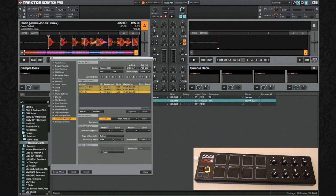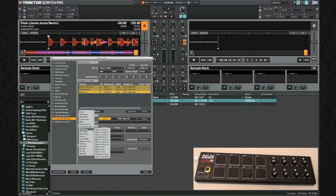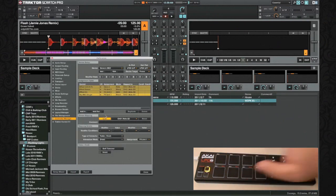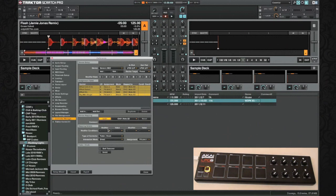The next thing we're going to assign is Dry/Wet. Go to Add In, go to Effect Single, and select Dry Wet Single. Push the button on the controller. We're going to turn this into a button, make it Direct, assign it to Effect Unit 3, and leave the value at 0.000.